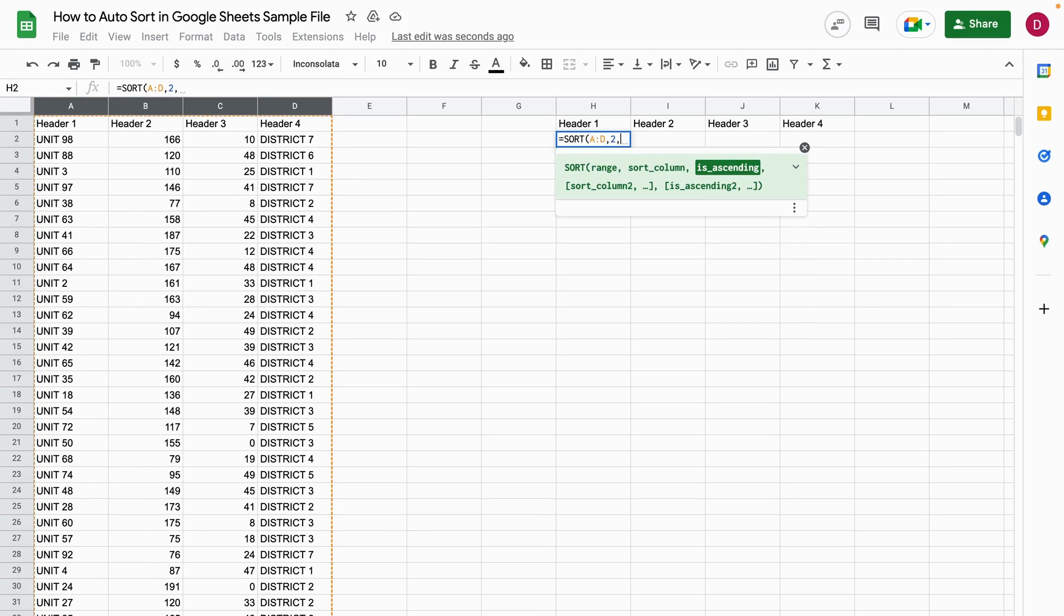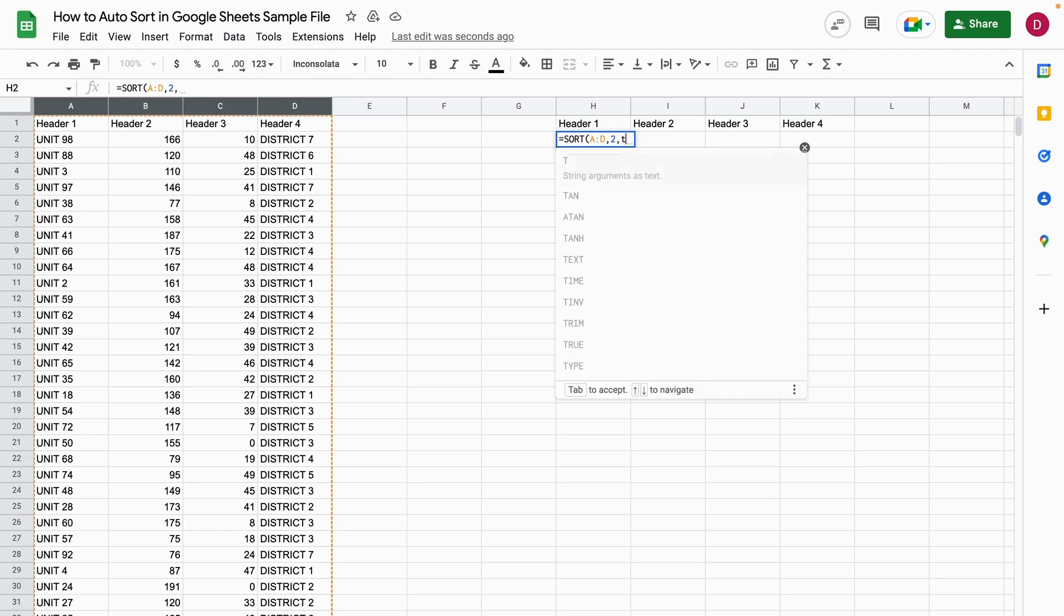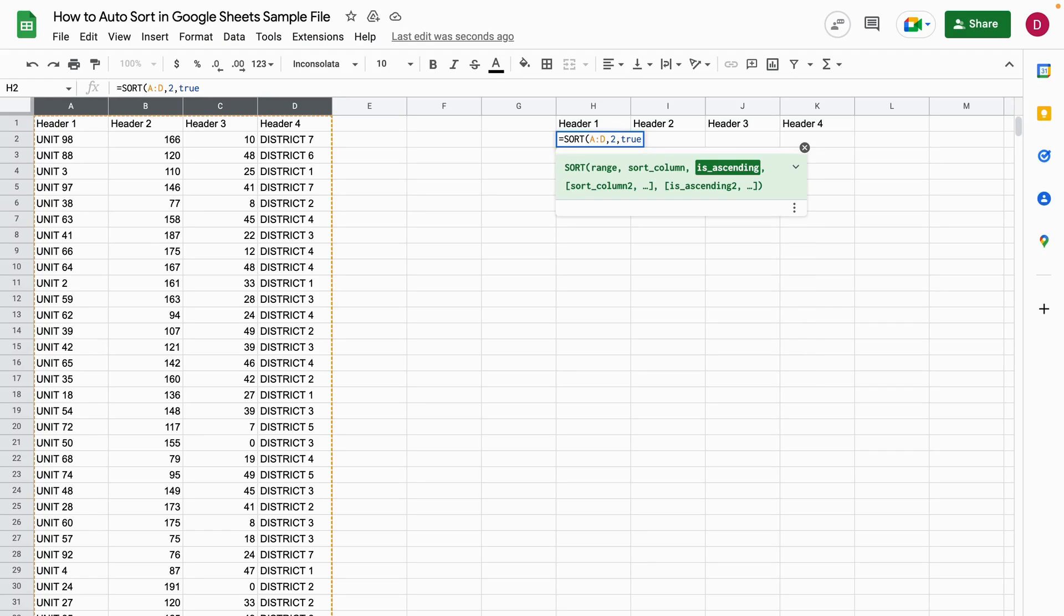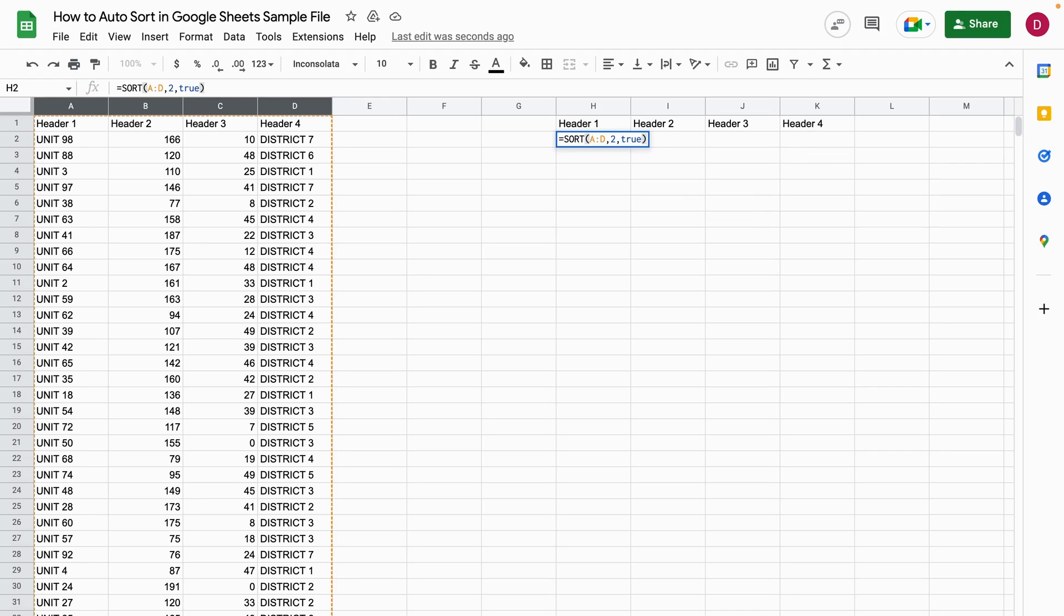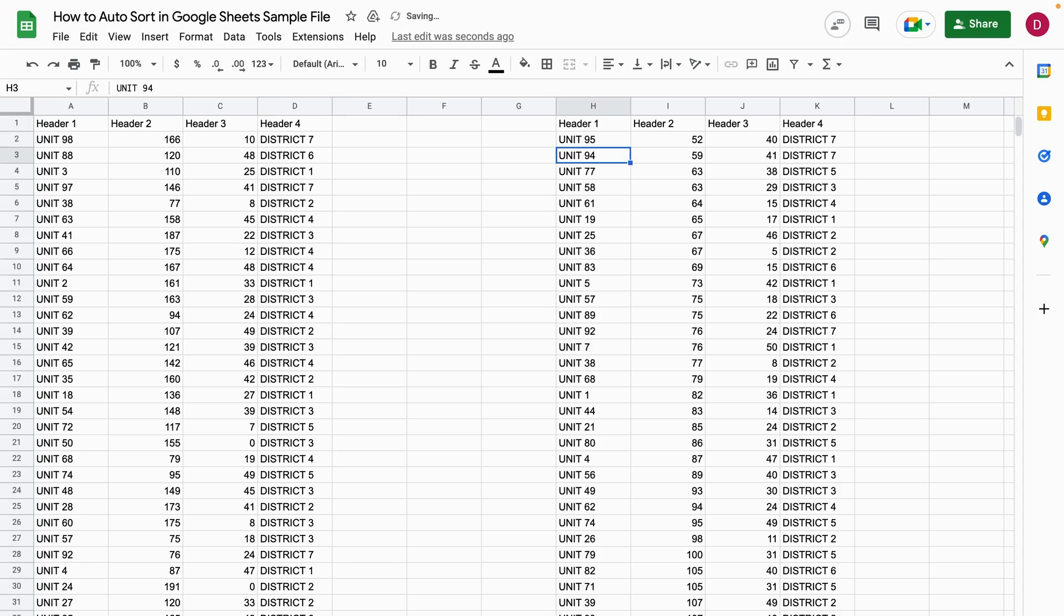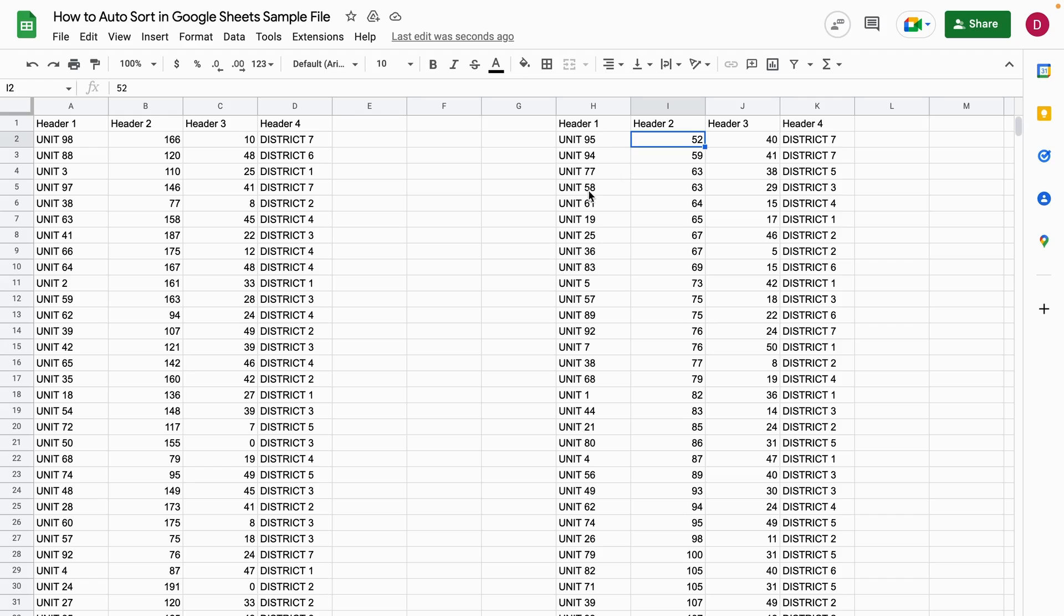The third argument is whether it should be ascending or not. As I mentioned, I want it ascending, so I write TRUE. Now I close the brackets and hit enter. Let's see if it works. Looking at header 2, everything is in ascending order and ordered accordingly. Perfect! It worked—I auto-sorted in Google Sheets.